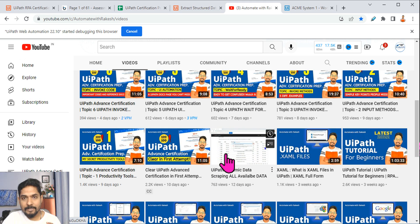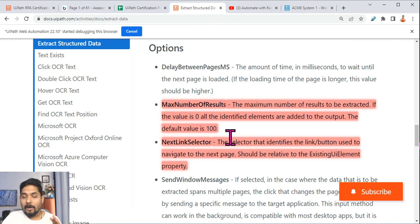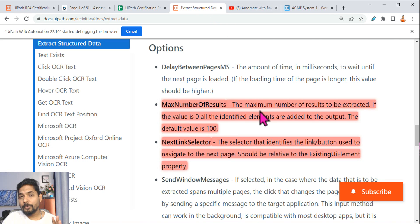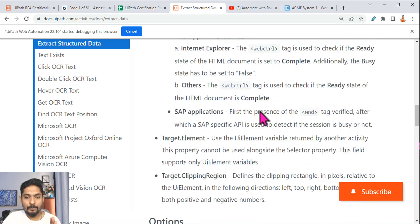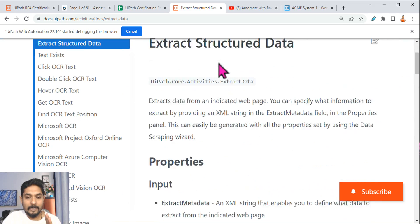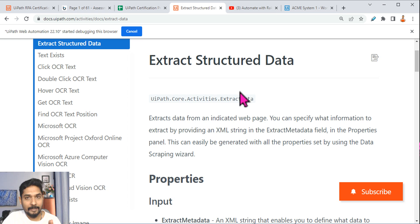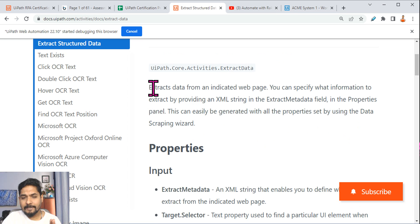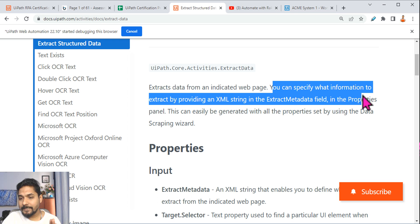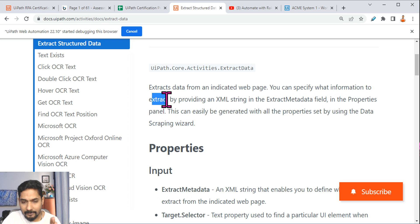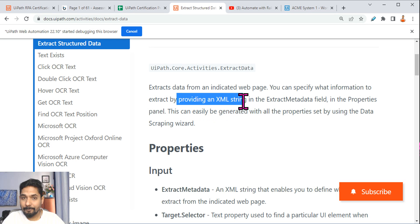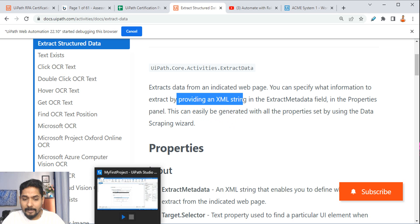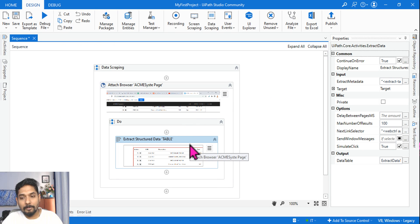I will share the link in the video description. Now let's go to docs.uipath.com. In this one, let's read some of the important points. What is Extract Structured Data? This is one of the activities in UiPath. Extracts data from an indicated web page. You can specify what information can be extracted by providing an XML string.